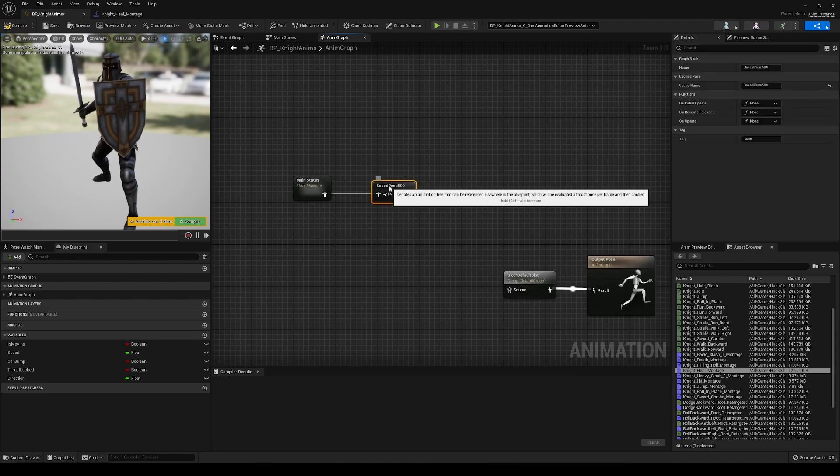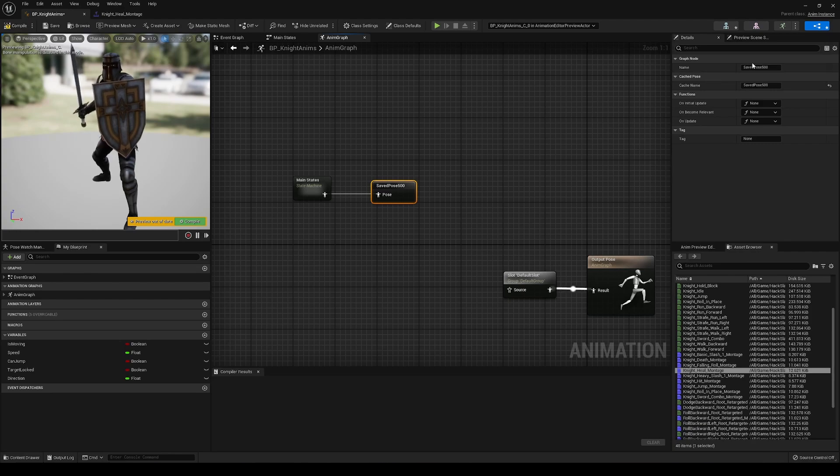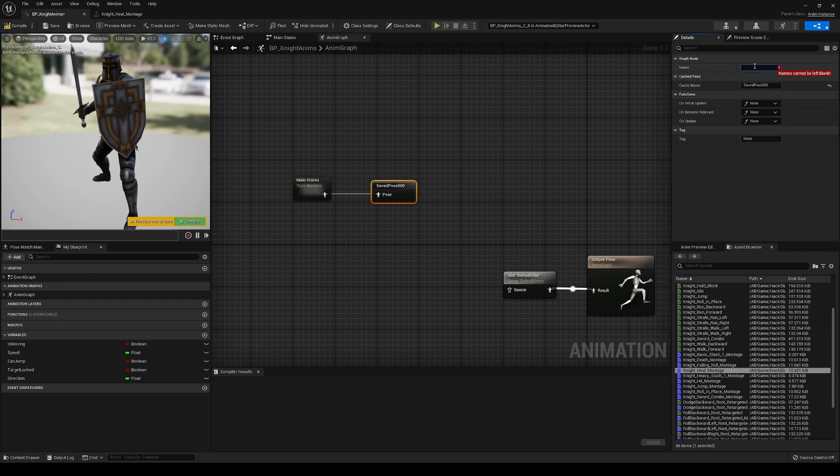We're going to cache this. And we are going to name this new cache pose, just main states. Or actually, we can just call this locomotion.